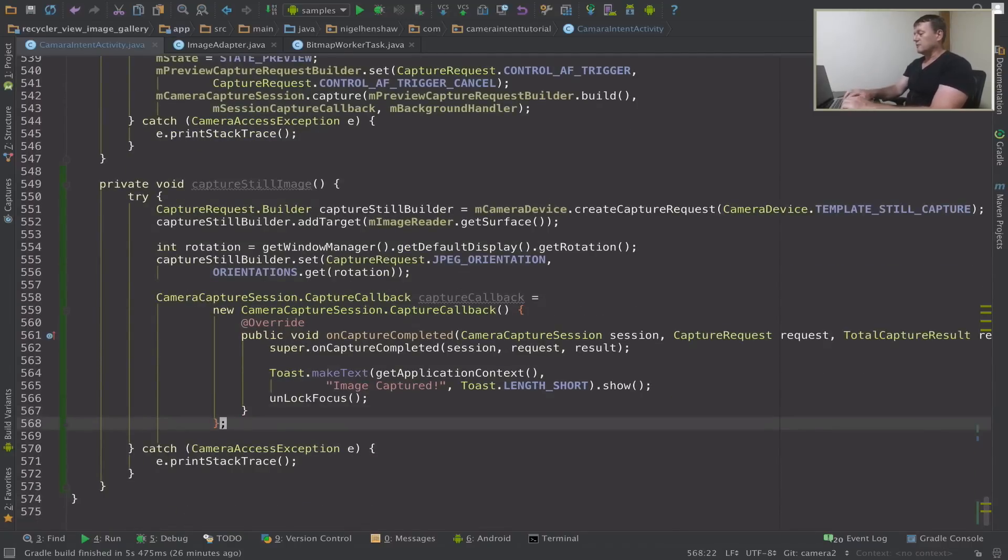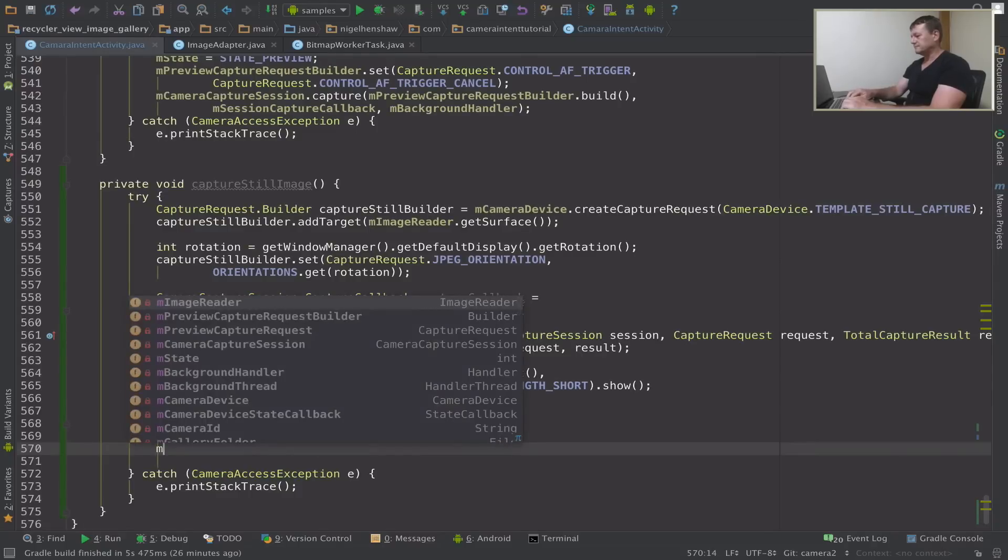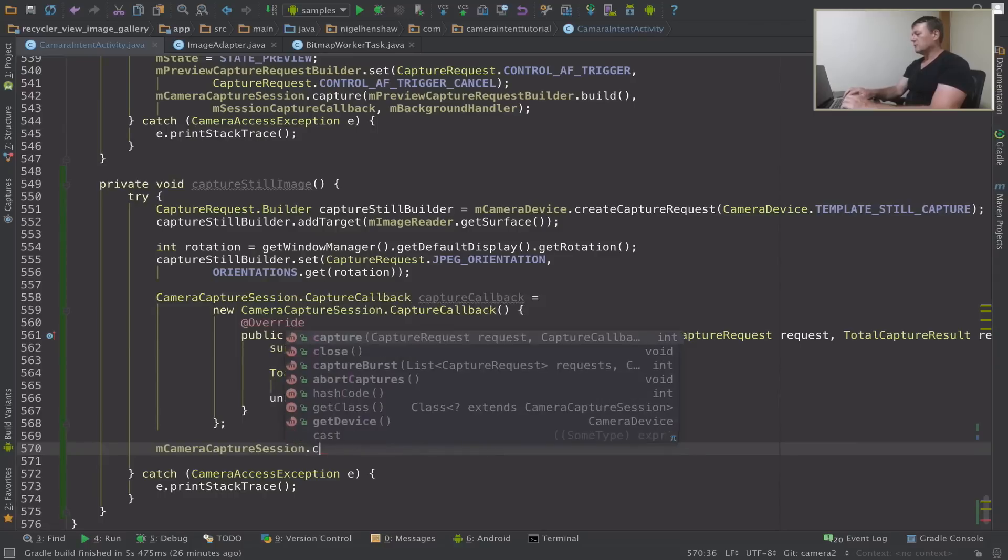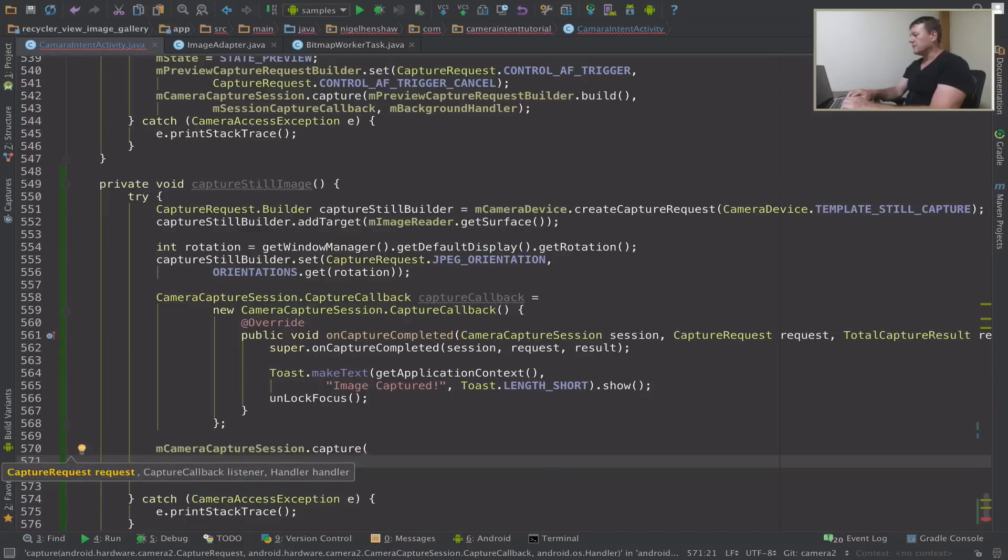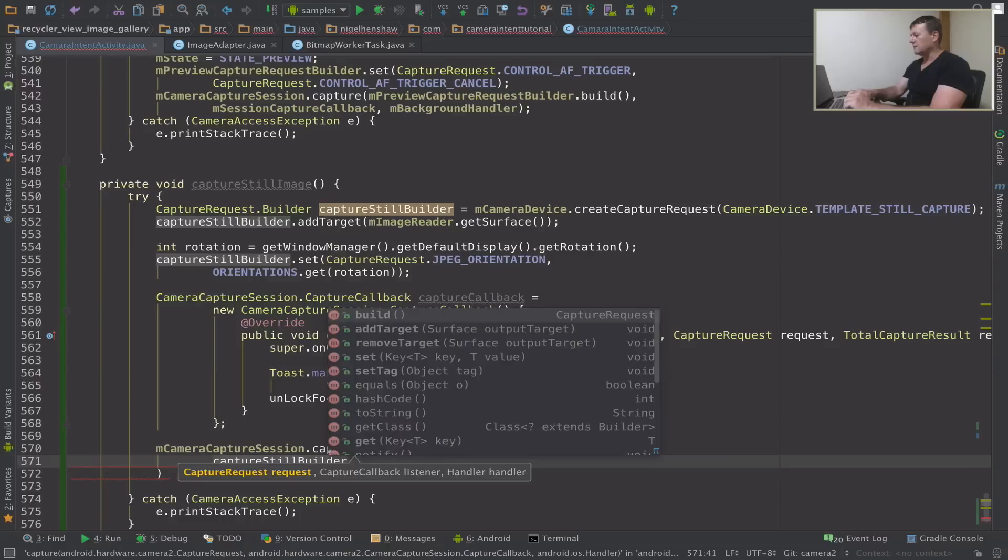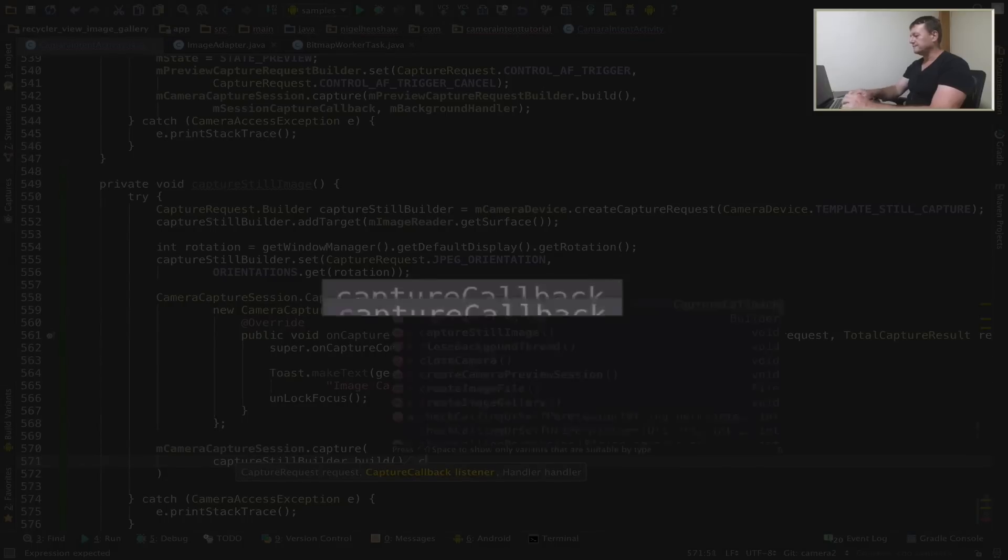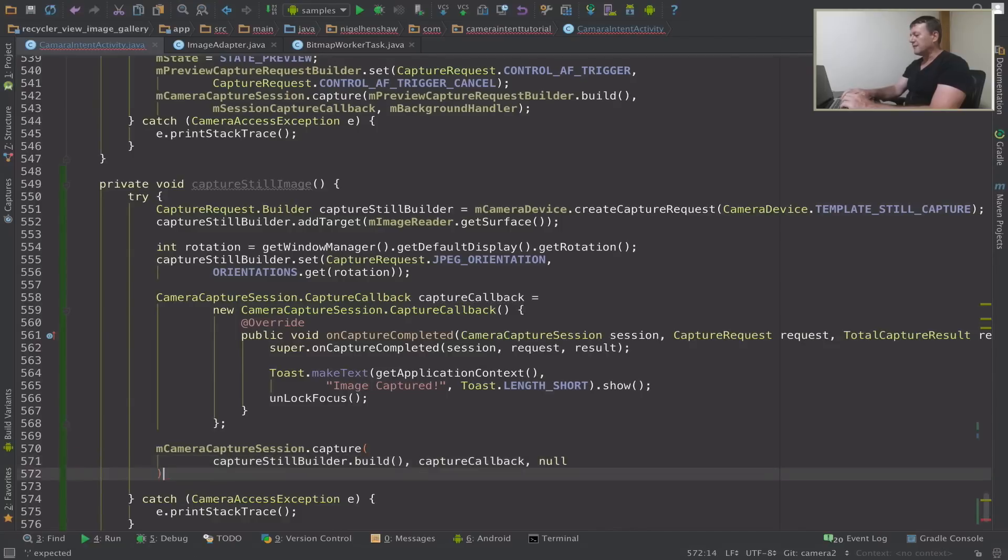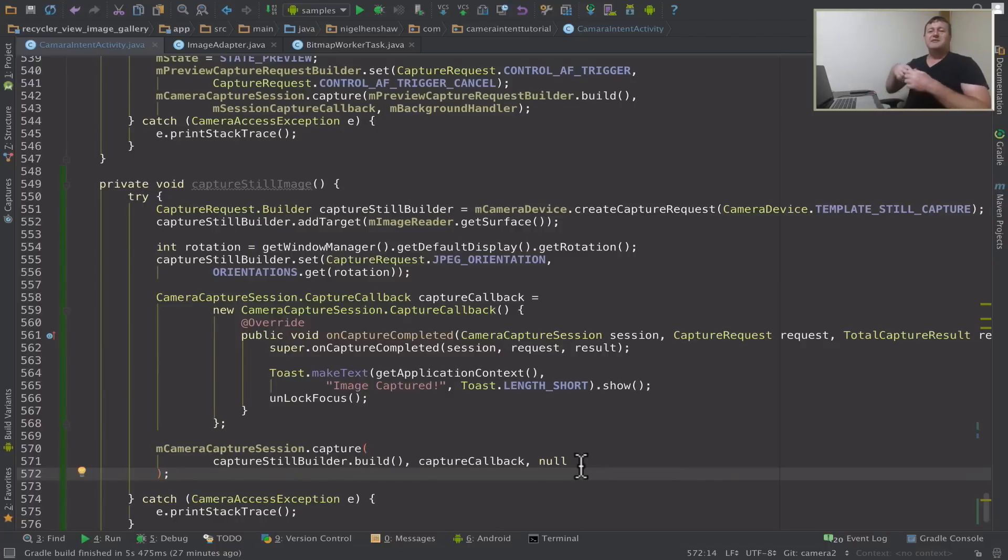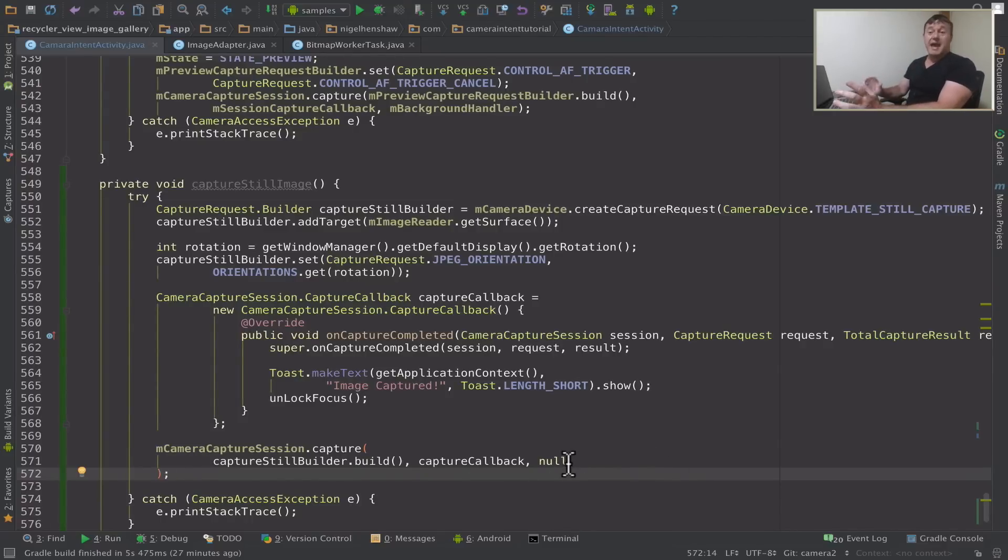Right now we need to set up our capture session. It's called capture. So we're going to pass the capture request builder or the capture request. Capture still builder and build that capture request. We're going to be passing here camera capture callback. And now I'm going to make the handler null here. The reason I'm doing that is because we're currently running in the background thread anyway. So when we call still image it's going to be in the context of the background thread. So I'm just calling it null to run in the current thread which is a background thread. So that's why I'm just setting that as null.